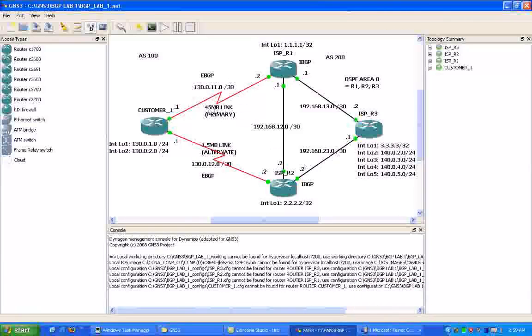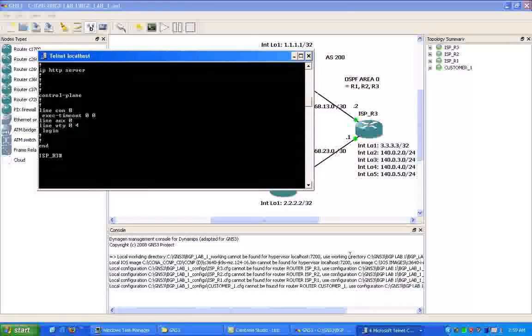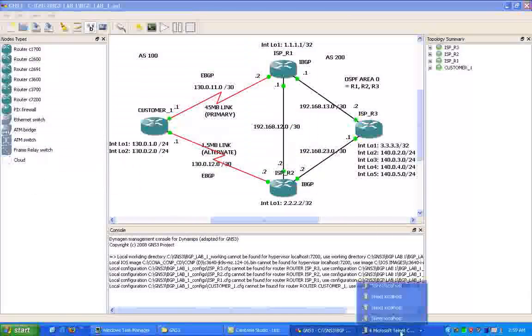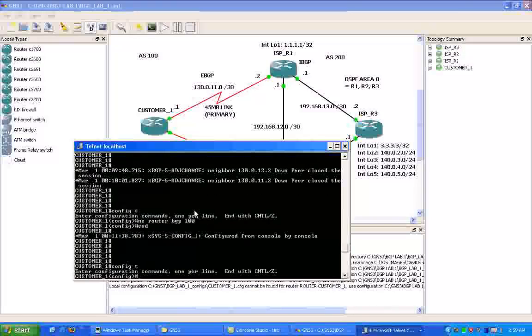So just to let you guys know, we have already set up all the IP addresses, the interfaces, the loopbacks, all that stuff in this lab. So let's go under Customer 1 and take a look at the basic configuration of BGP.